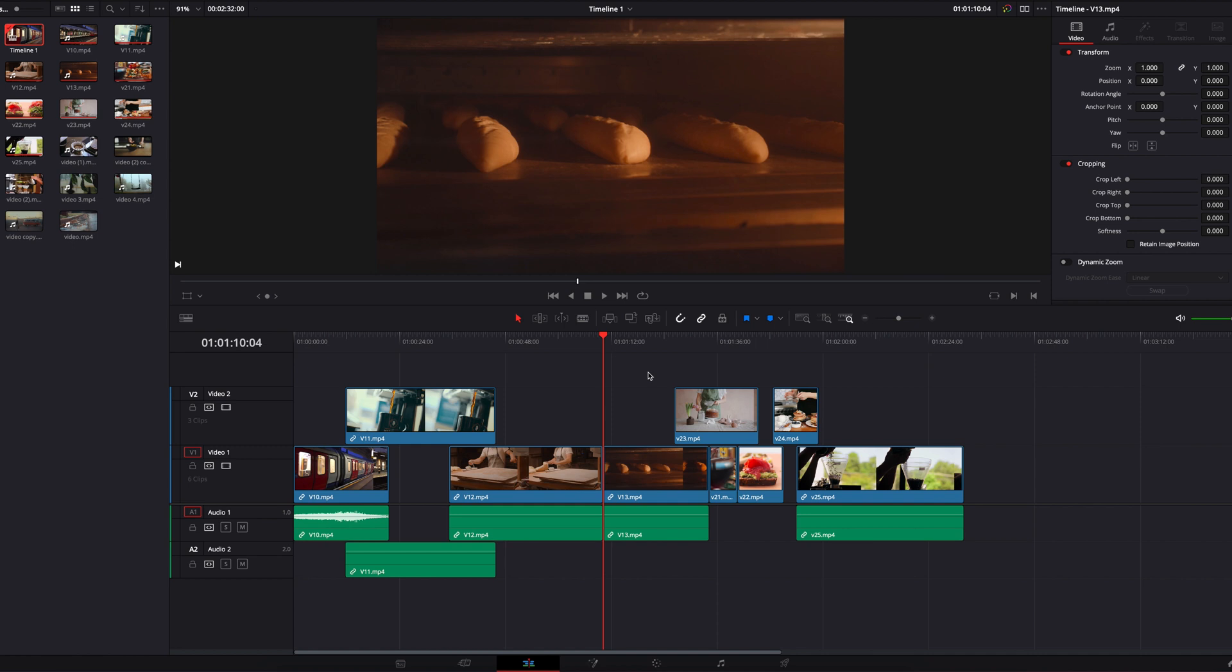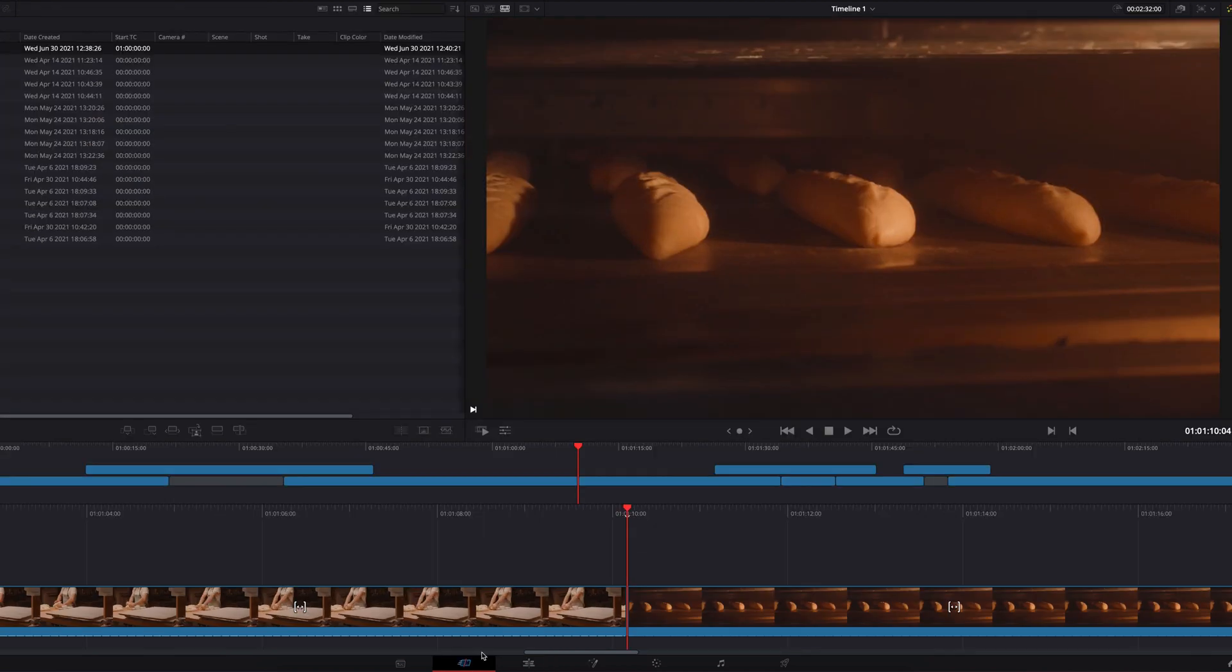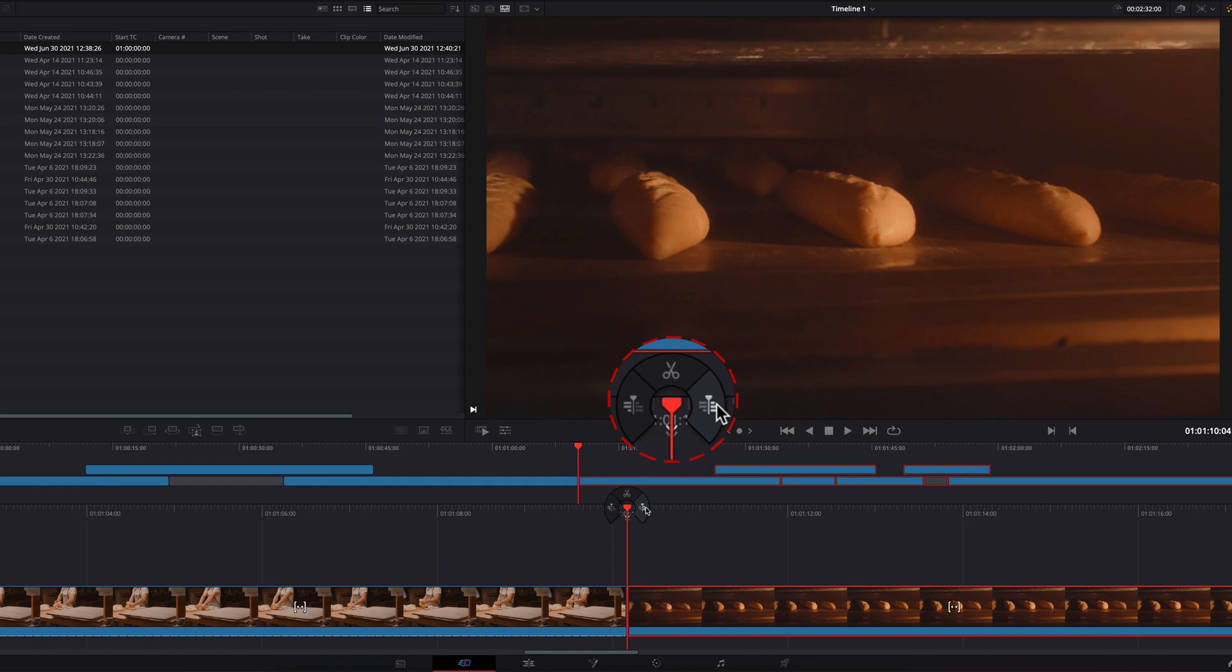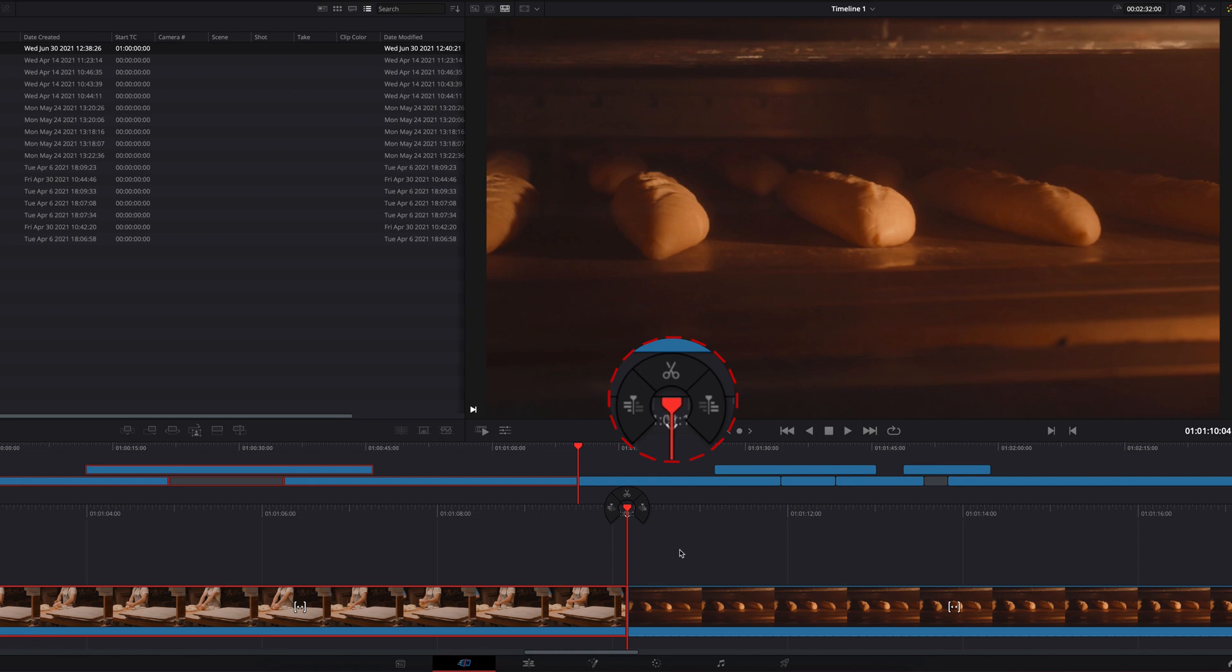Lastly, I just want to mention that on the Cut page you have very similar commands as well. Once you're on the Cut page, what you can do is right-click the playhead. Then you have two icons on each side of the playhead that allow you to select either all the clips to the right-hand side of the playhead or all the clips to the left-hand side of the playhead.